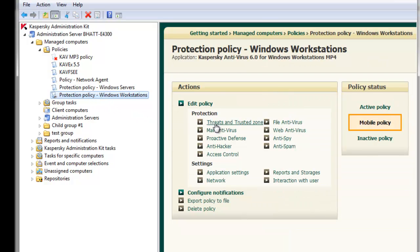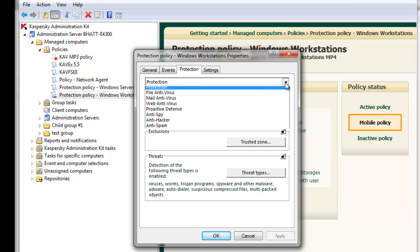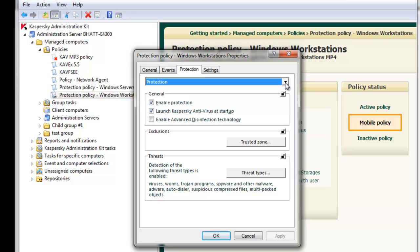Select Threats and Trusted Zones on the right. The Policy Properties window appears. Make sure you're on the Protection tab and in the Protection drop-down menu. Then click on the Trusted Zone button under Exclusions.